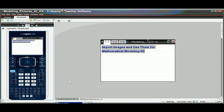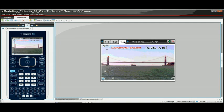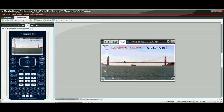We will be using TI Inspire SmartView emulator software, but whatever we do can be done right on a student's handheld. This is the title page, and this is the page that gives us the directions on what to do. Here's a picture of the Golden Gate Bridge, and what we'd like to do is mathematically model the equation of that arch right there.